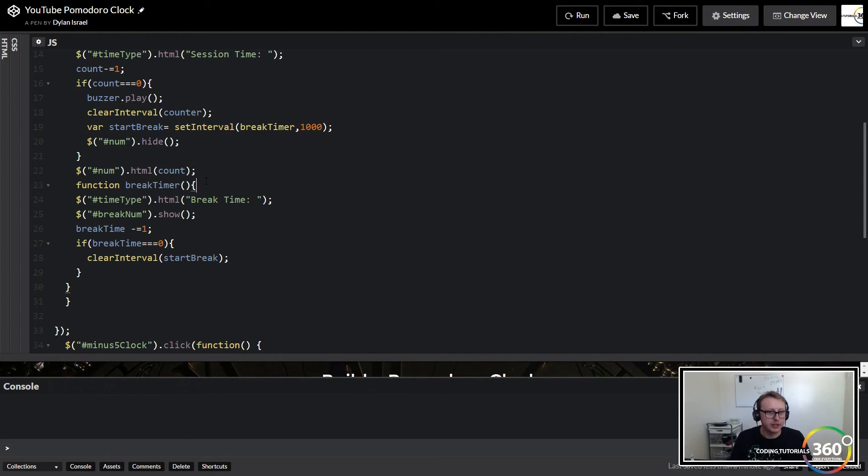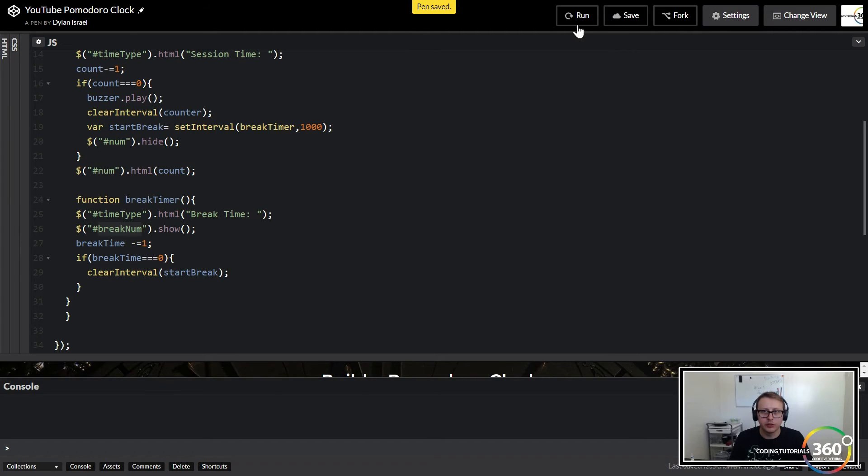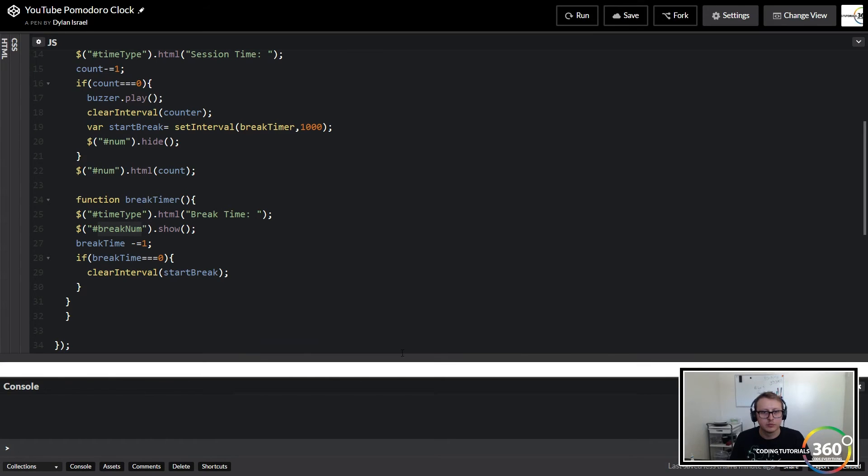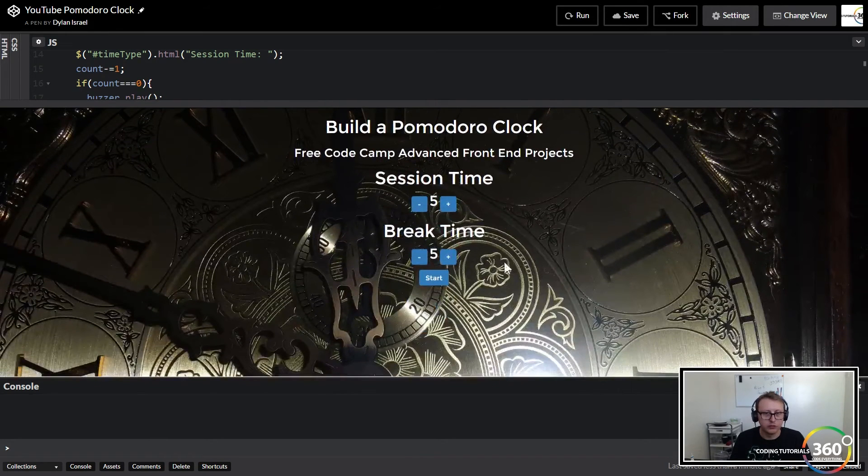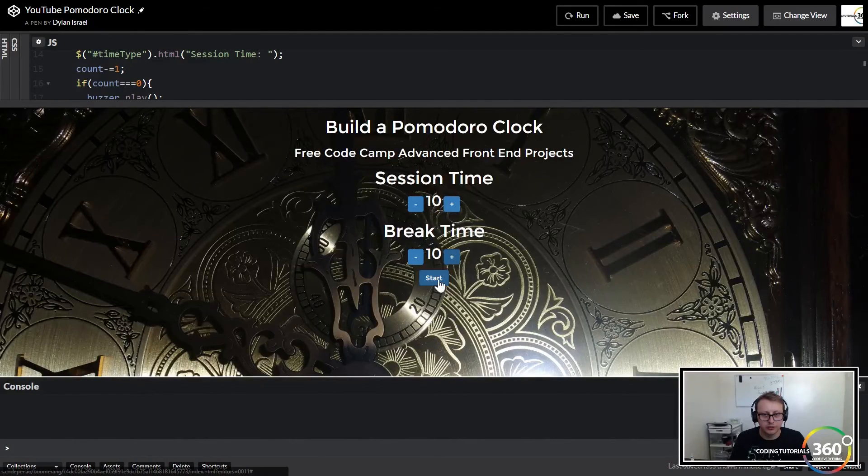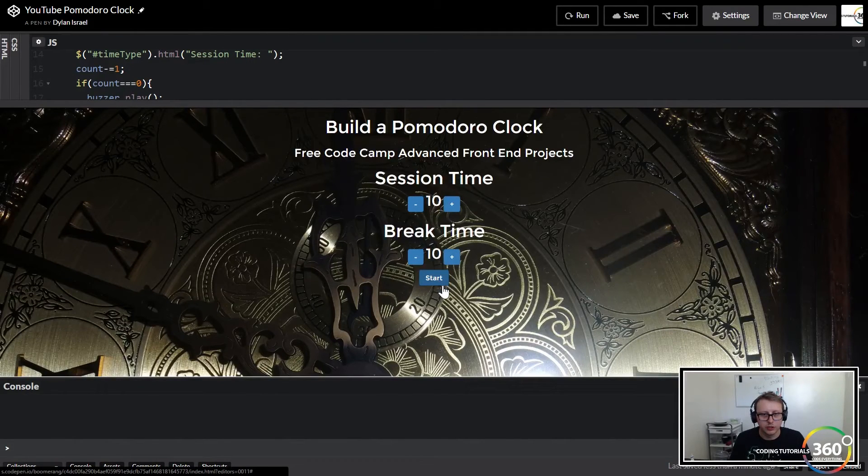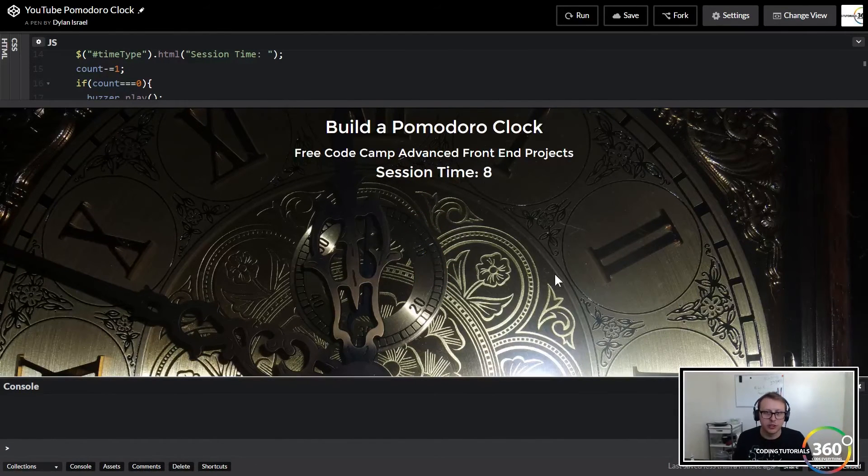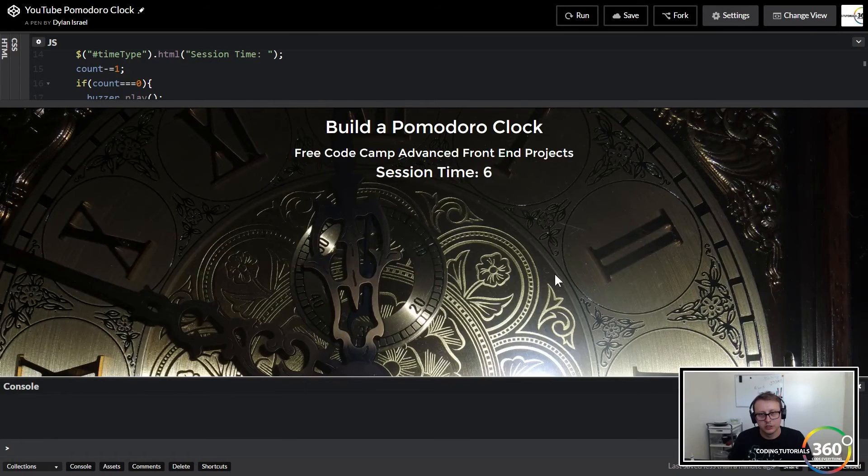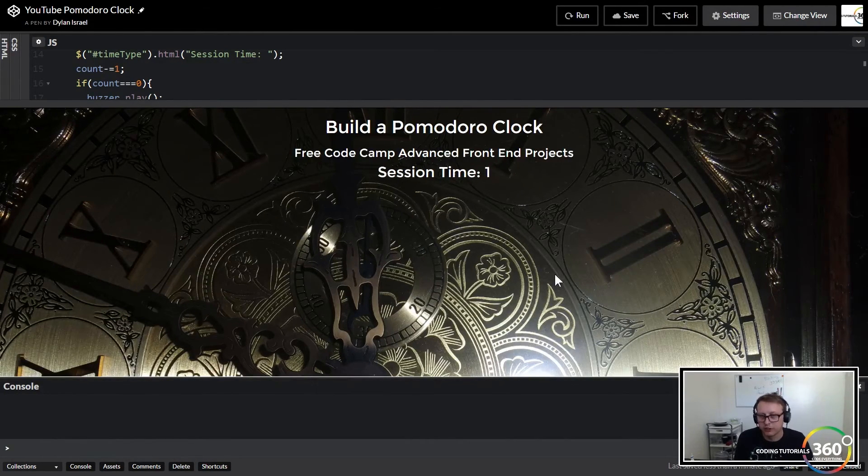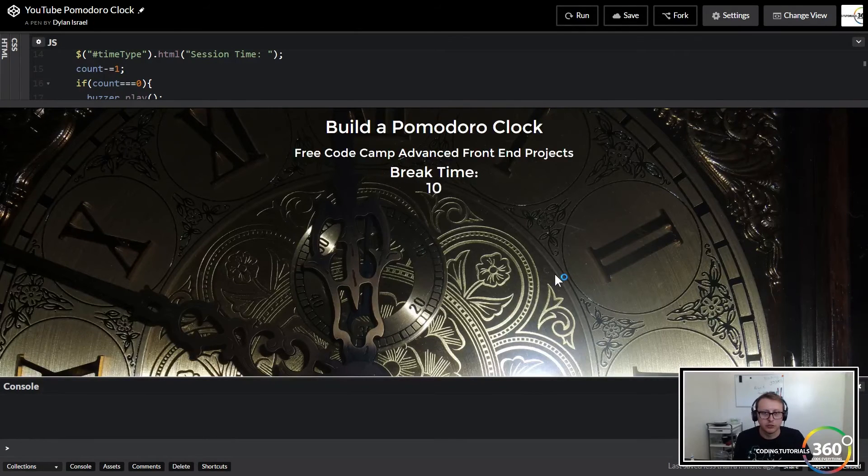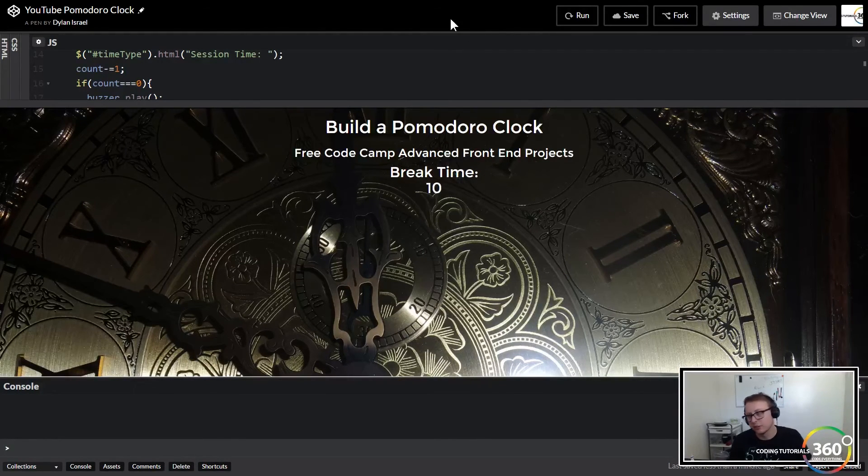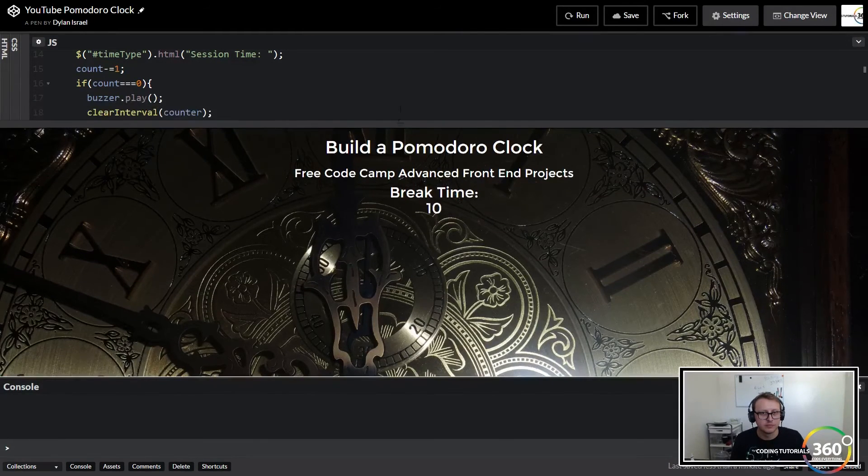So our break timer here. Put a little bit of space. So we're going to show the break now and we're going to minus it. I think it's a good point to go ahead and check and make sure everything's working. So we're going to add five seconds and start it. So there's our session time counting down. When that hits zero, it should switch to break time, play our sound and then start counting down from there. Time's up. So there's our break time. But we didn't add logic to output our break time.